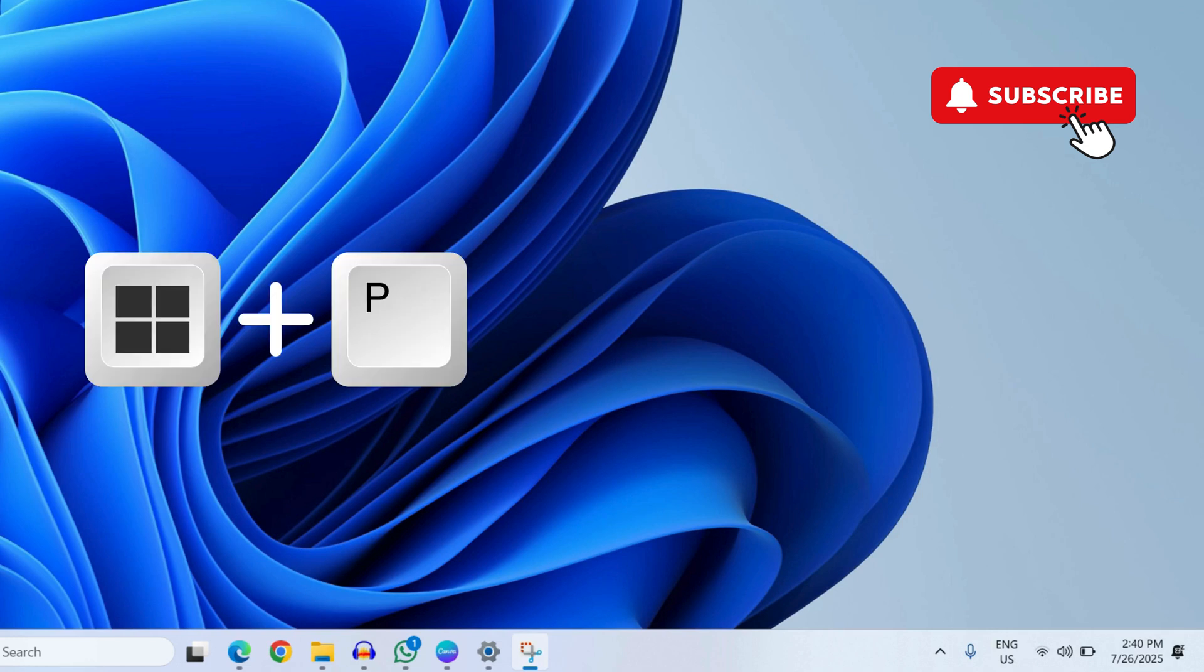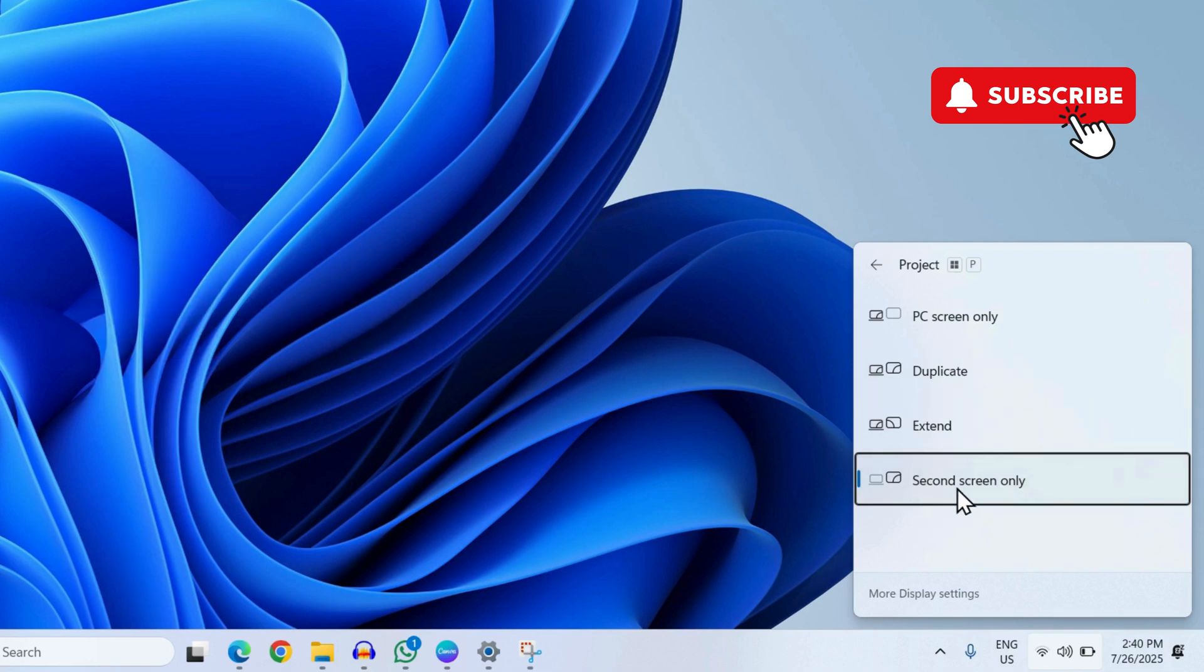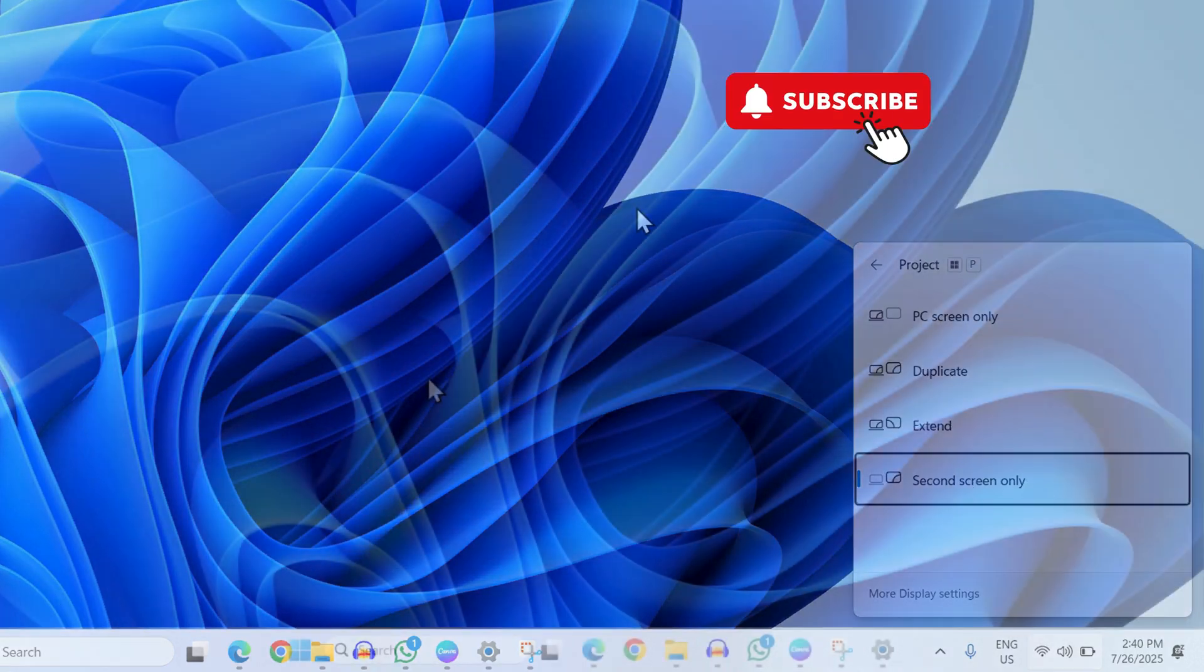the Windows key plus P on your keyboard. This will open a menu in the bottom right corner. Make sure you have selected either Duplicate, Extend, or Second Screen Only option, otherwise your laptop will not project the display to the monitor or TV.